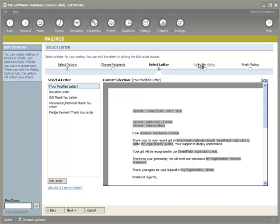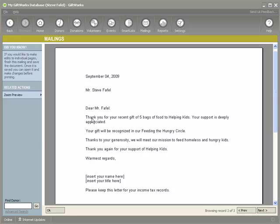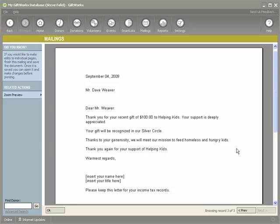I'm going to preview the thank you letter. You'll see: 'Thank you for your recent gift of a thousand dollars to helping kids. Your support is appreciated. Your gift will be recognized in our platinum circle.' If I click next, you'll see Steve: 'Thank you for your recent gift of five bags of food to helping kids. Your support is deeply appreciated. Your gift will be recognized in our feeding the hungry circle.' And then Dave gave a $100 gift, which is recognized in the silver circle. And Mary Smith did not give a gift, so she was not included in this mailing.